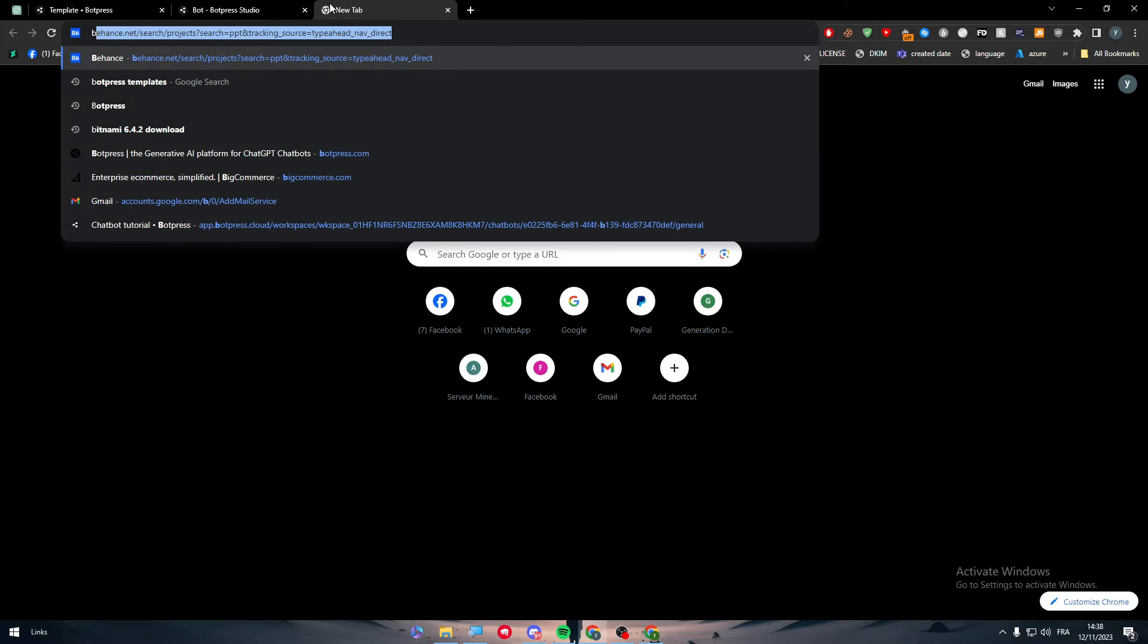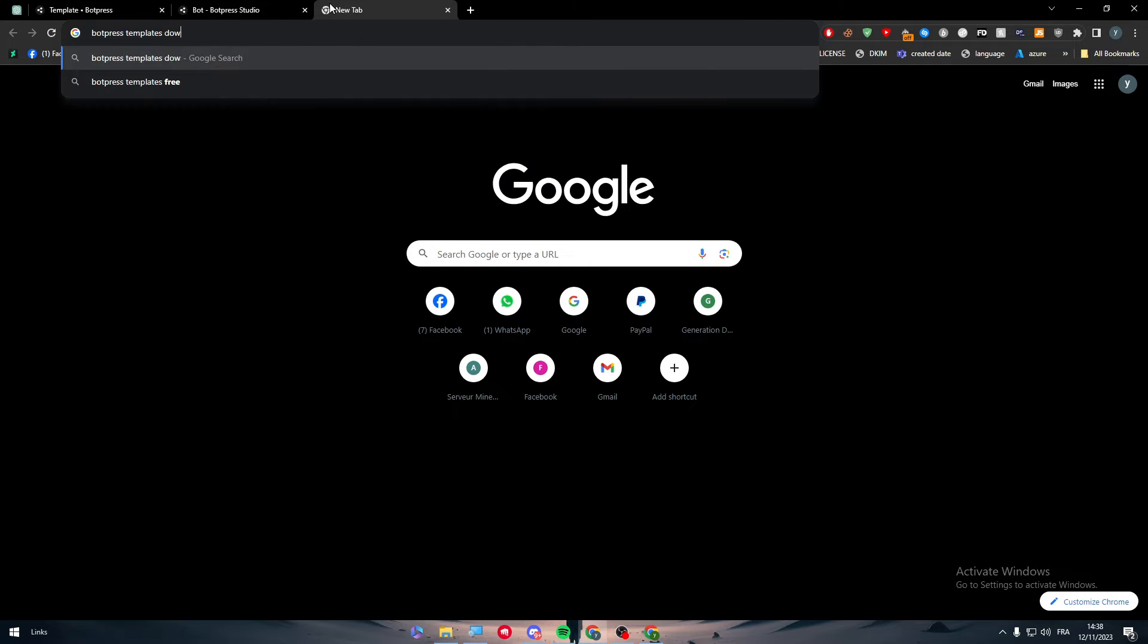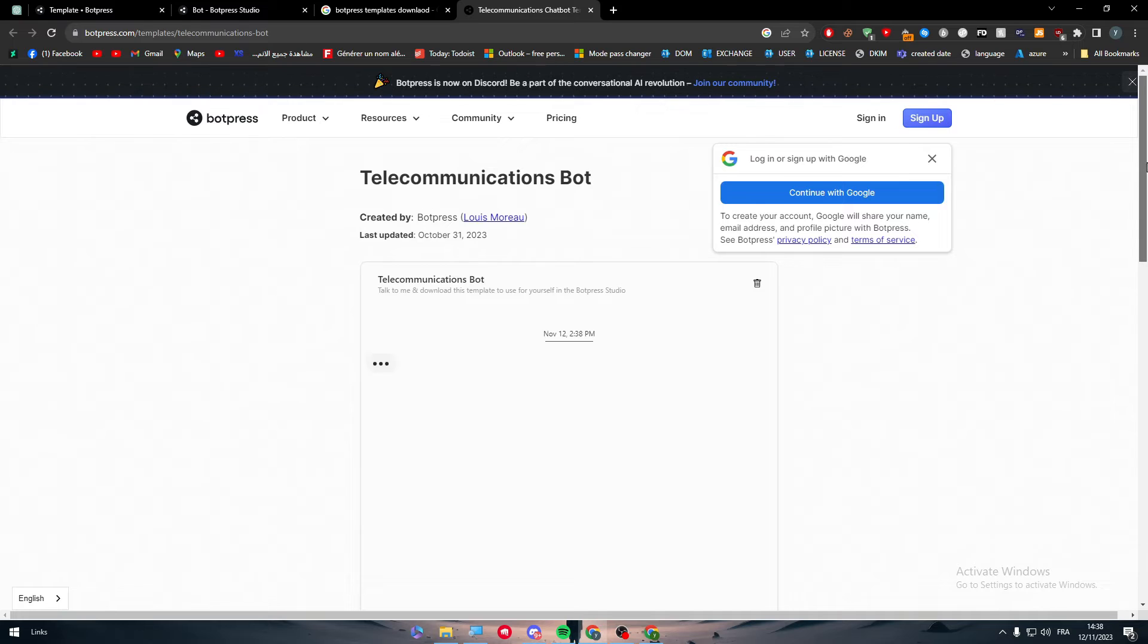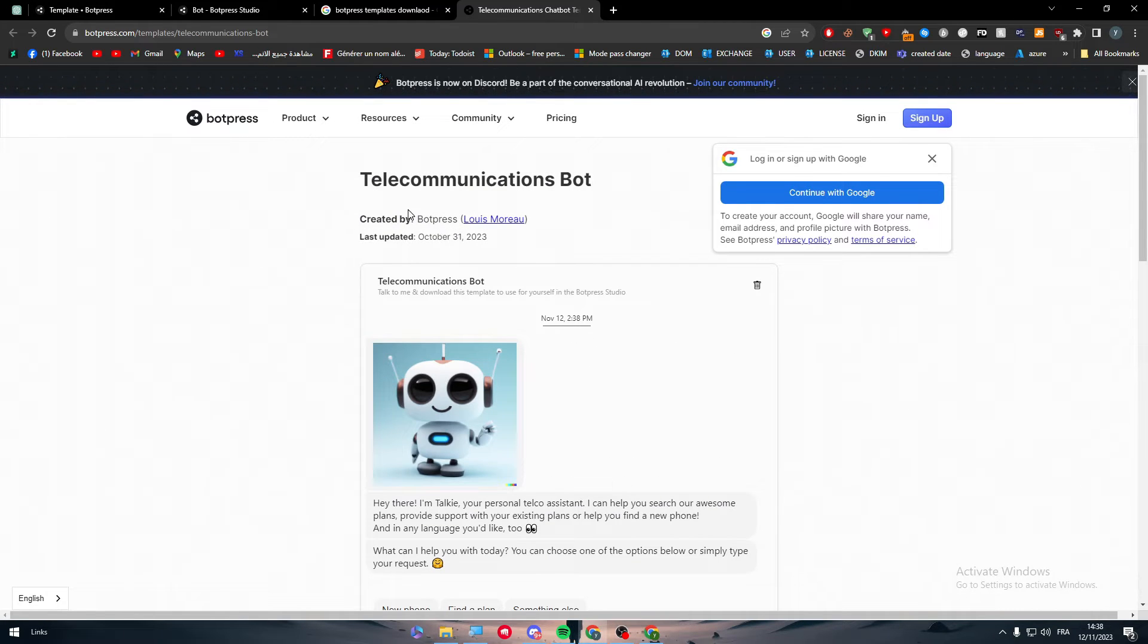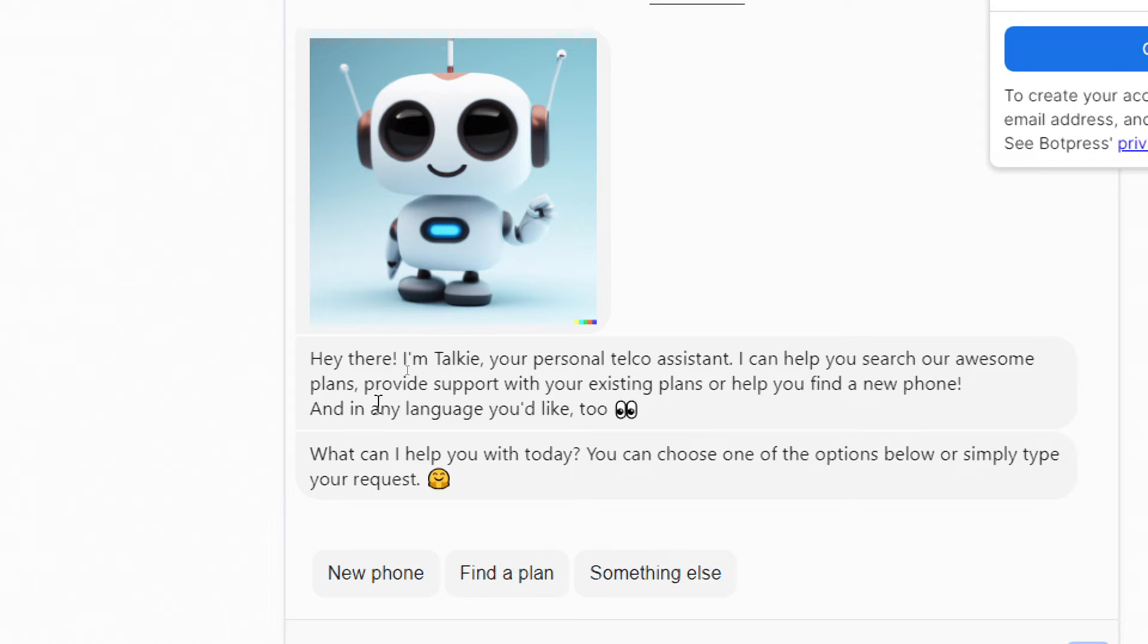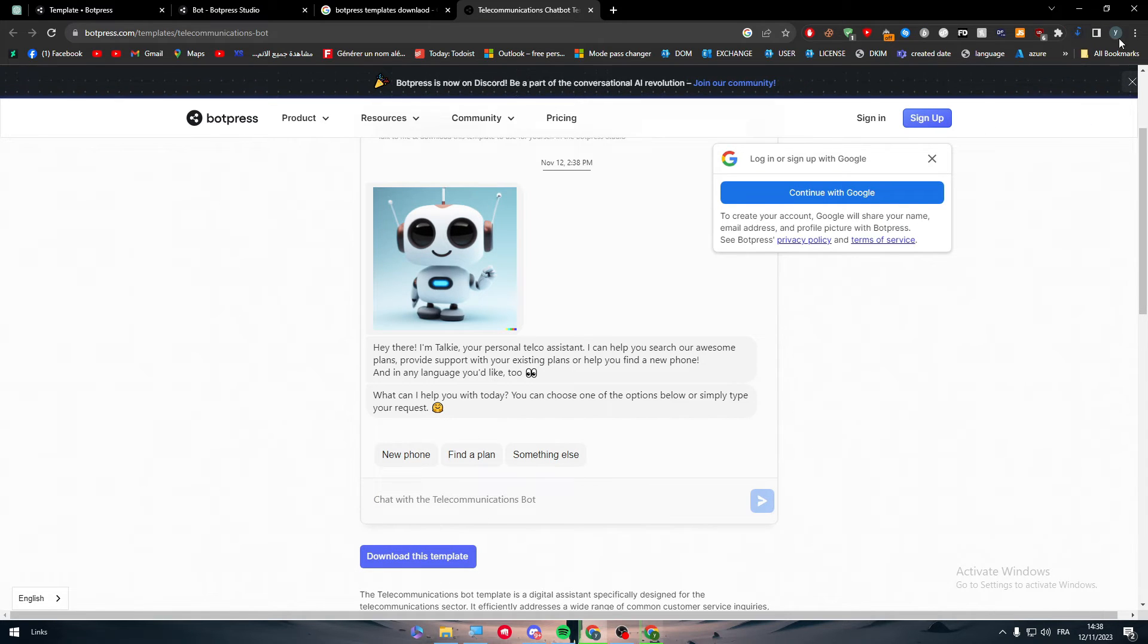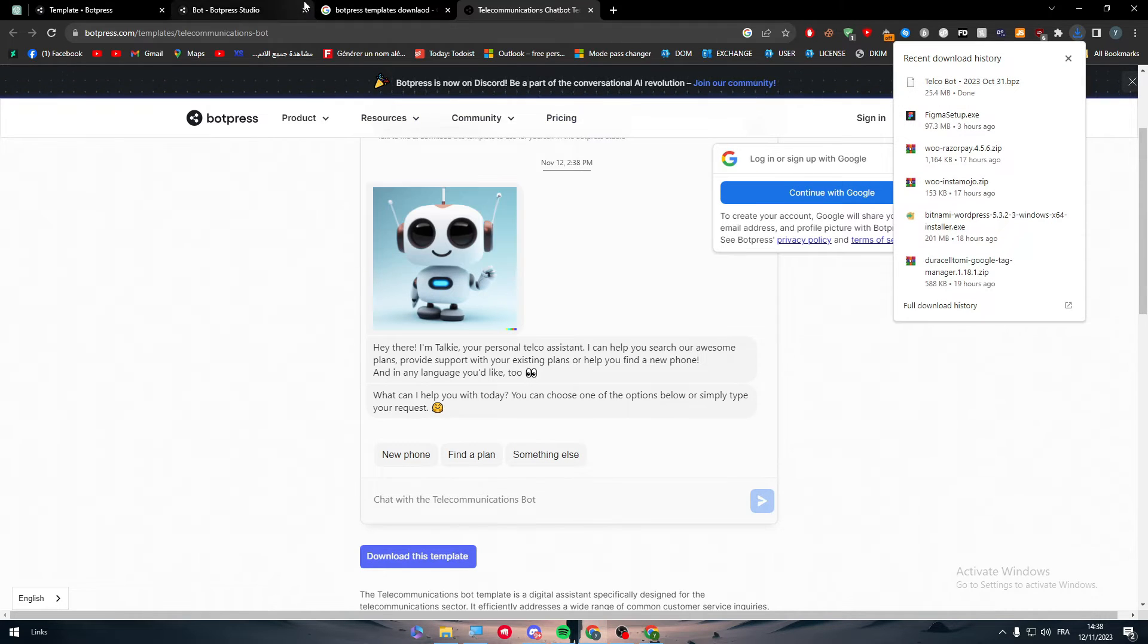So for example, we can check Botpress templates, download, and here you can find a bunch of options that are made by, for example, Botpress themselves. So this is like a bot, hey there, I'm Talkie, your personal telco assistant. I can help you search our awesome plans, provide support with your existing plans, etc. So you can download this template. Let's download it. As you can see, I'm downloading it. And here it is. It comes like that, .bpz.